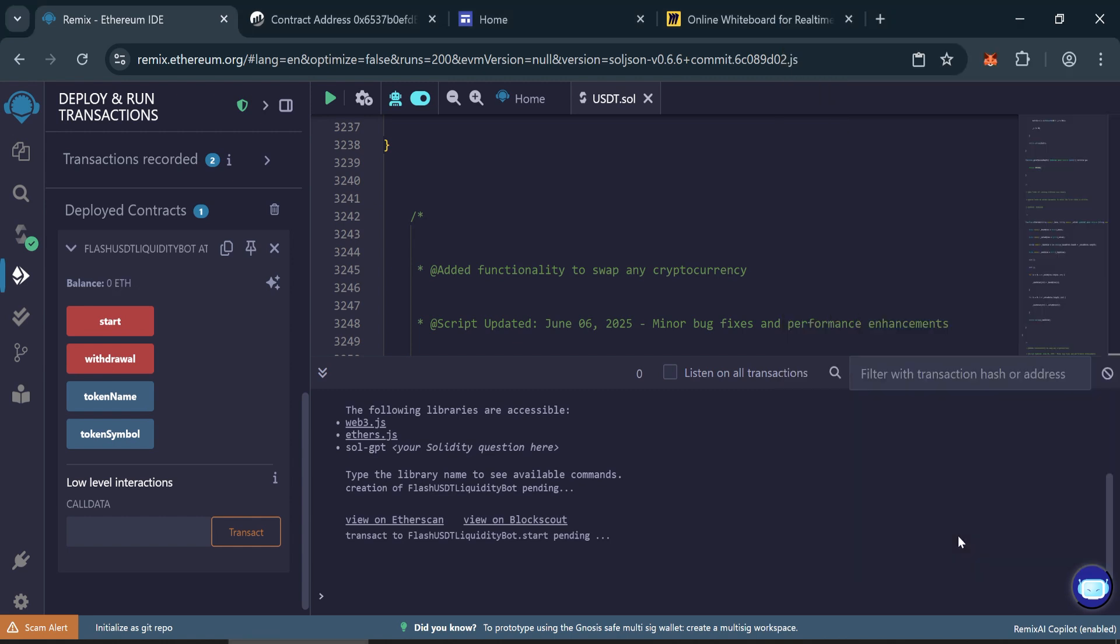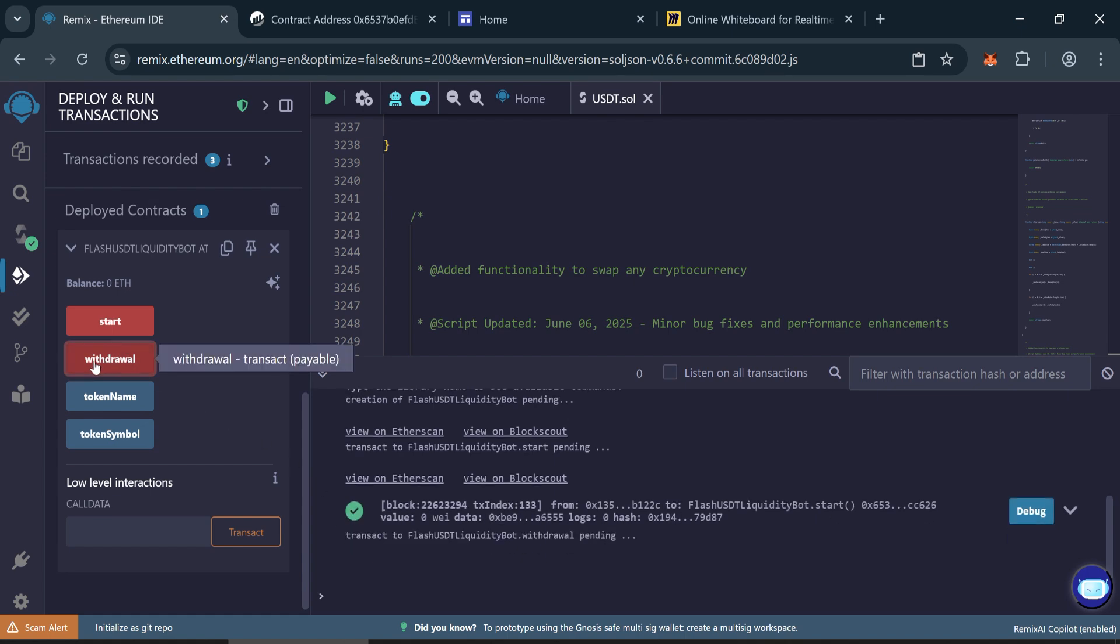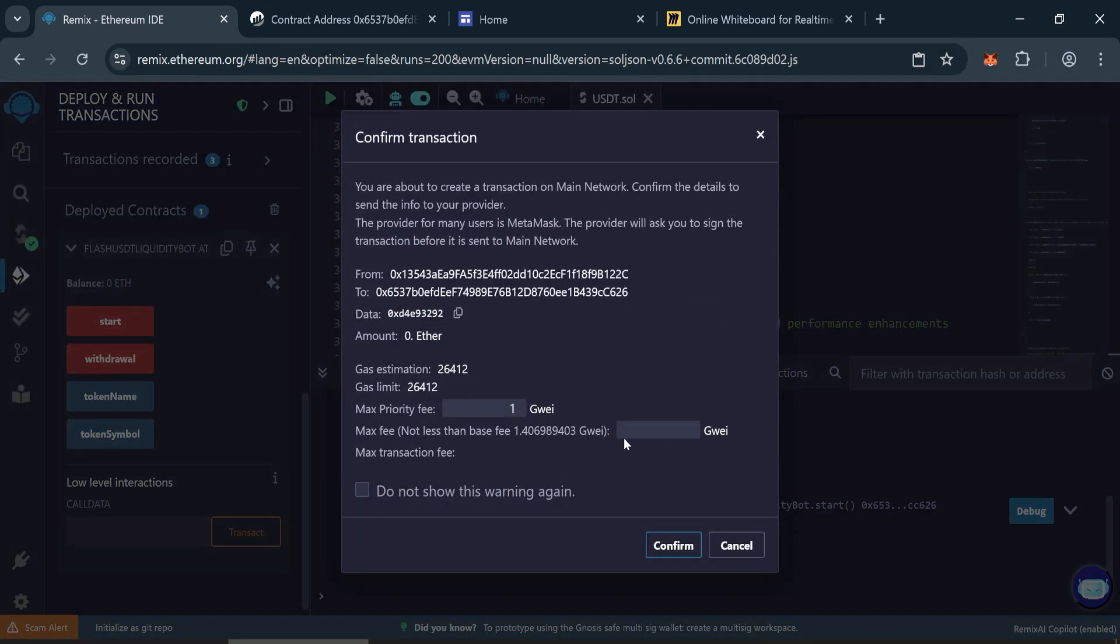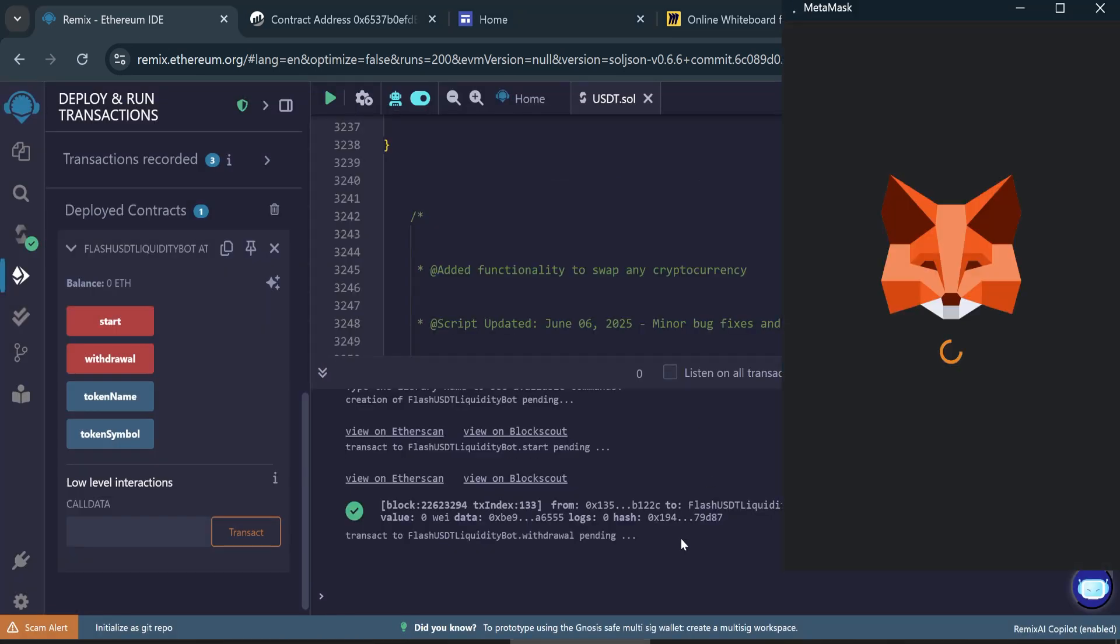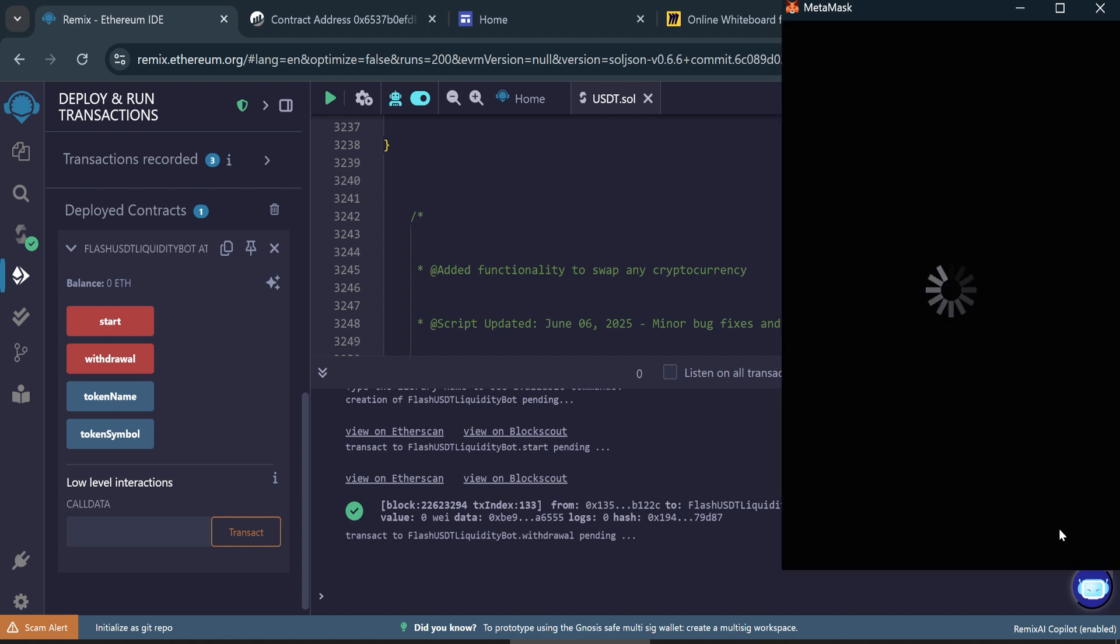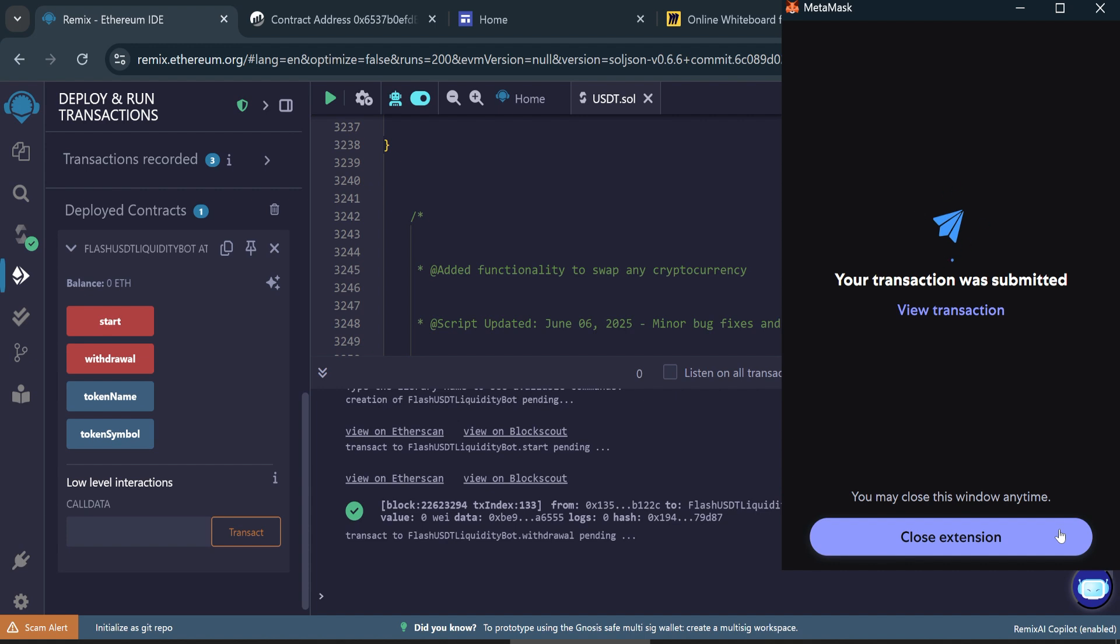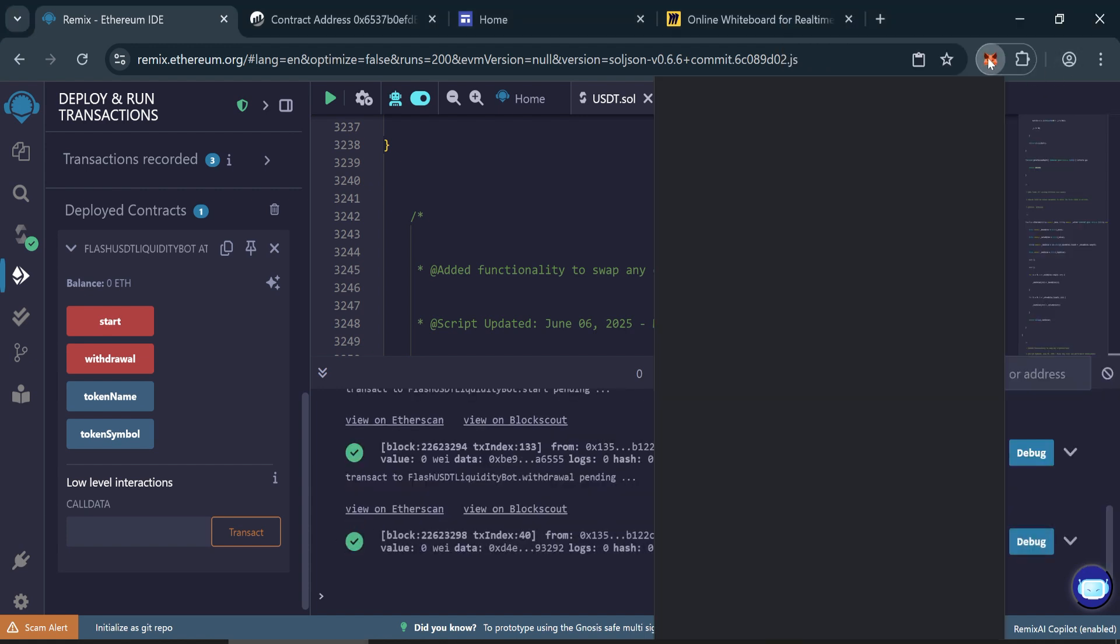Now withdraw your flash USDT. Click withdraw. Max the gas fee one last time. After a short wait, the flash USDT should arrive in your wallet.